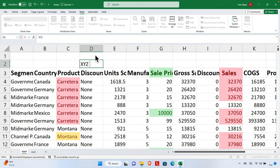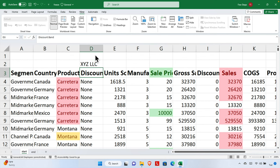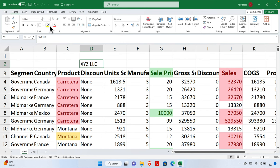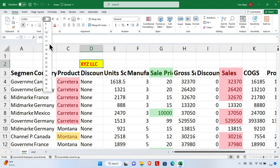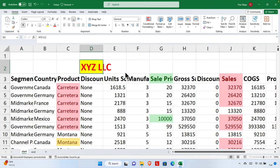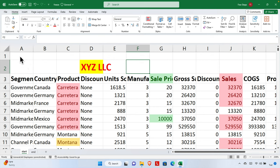I'll type a dummy name like XYZ Inc or LLC. Let's make it a little fancy — I'll click the cell, go to Home, set the background color to yellow, the text color to red, increase the font size to 20, and also apply bold text.